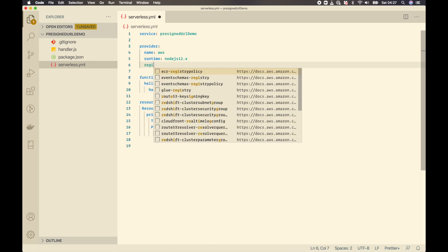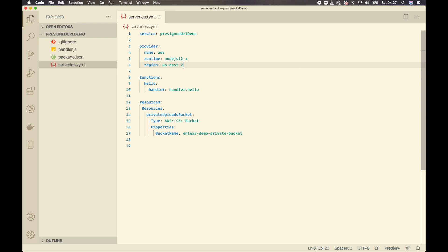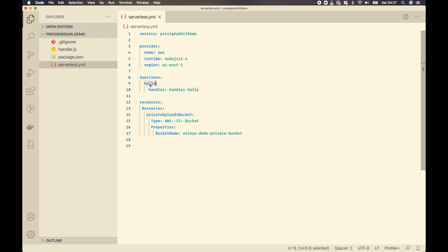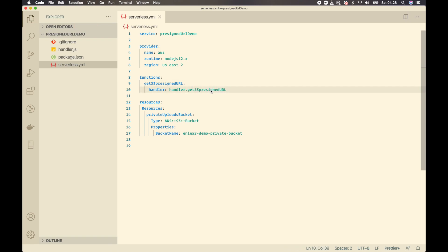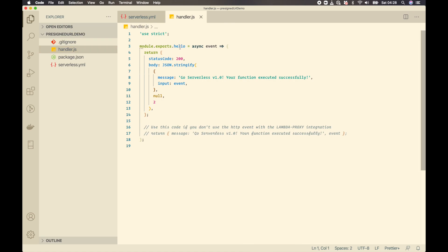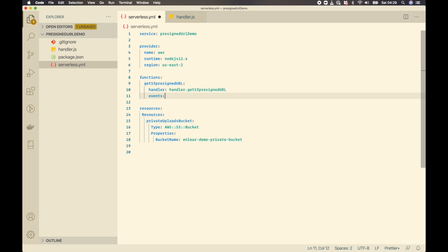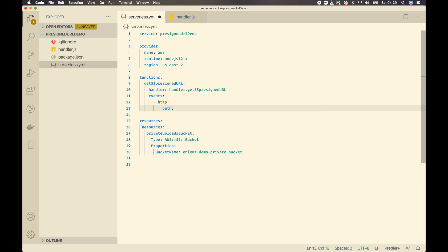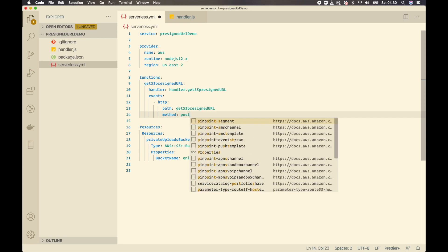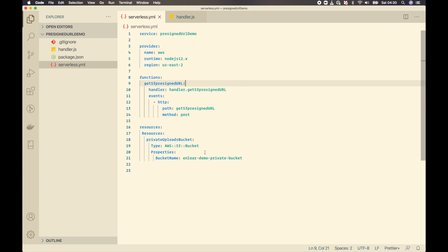We'll deploy to the us-east-2 region. Then we have the default Lambda function — I'll rename it to 'getS3PreSignedUrl' and update the handler file accordingly from 'hello' to 'pre-signed-url'. I'll invoke this Lambda function using an HTTP event, so I'll add an events array with an HTTP event. The path will match the function name and the HTTP method will be POST.